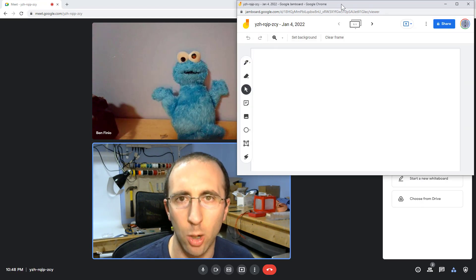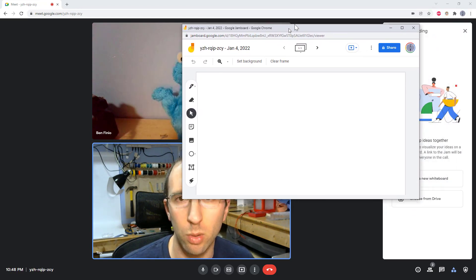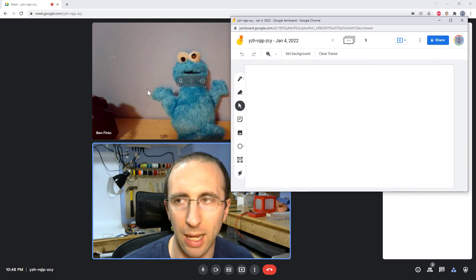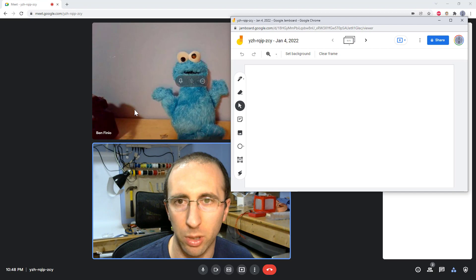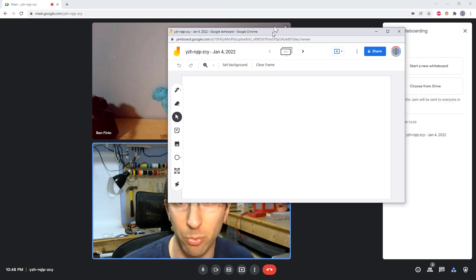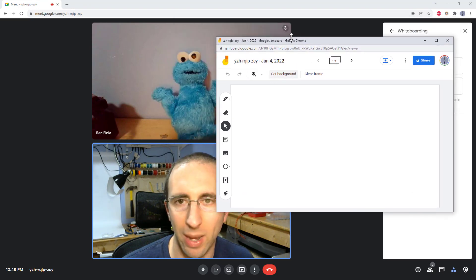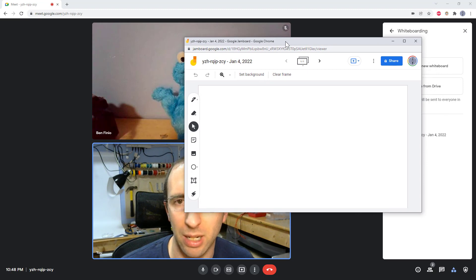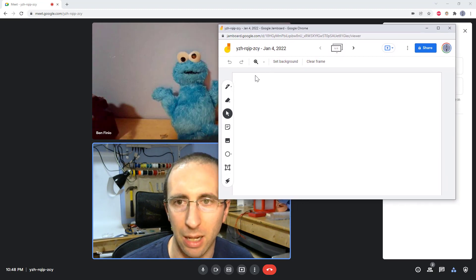Then it opens a new browser window. So it doesn't open something integrated within your existing browser tab for the Google Meet. Again, it's going to open a separate window and a link to this document is shared with everybody else in the meeting.